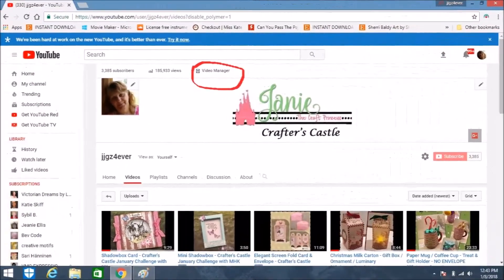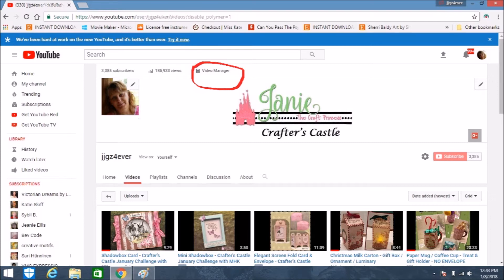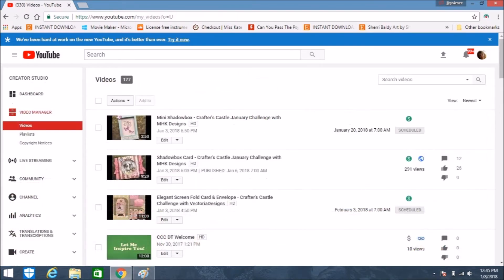So I'm going to show you how right now. You need to start on your YouTube screen that has your videos, and up at the top you will see where it says Video Manager. Click on that and it will take you to the page that has your videos.